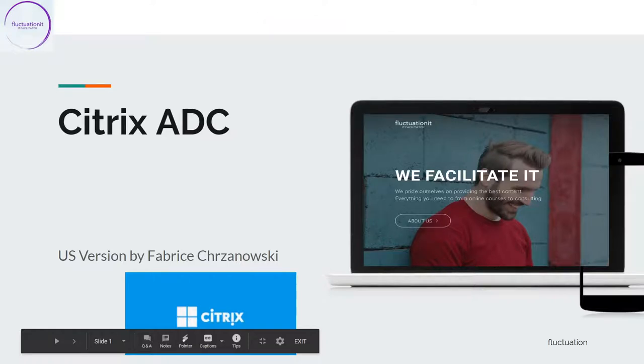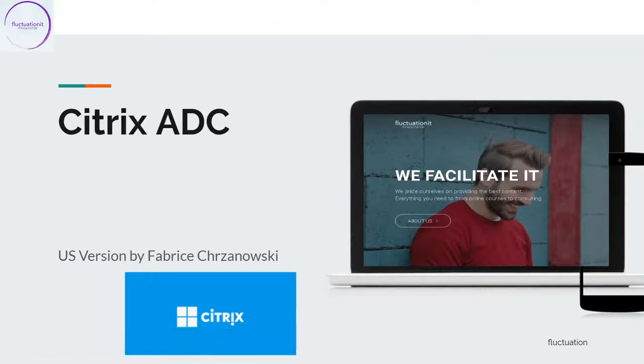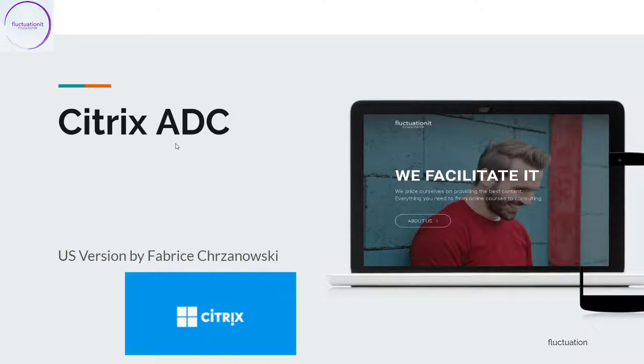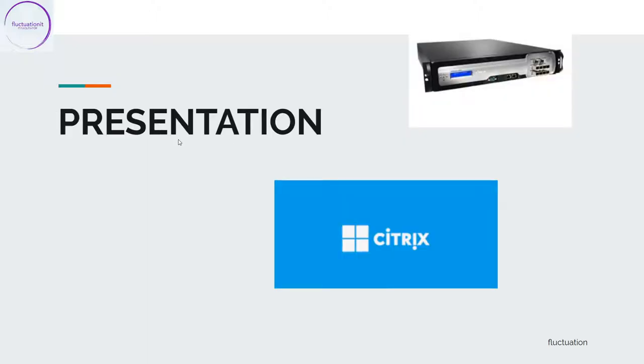Hello everybody, welcome to this new training on Citrix ADC, Citrix NetScaler. I know that a lot of you asked me to do this training, so this is the good day. We'll see a lot of aspects about Citrix NetScaler.